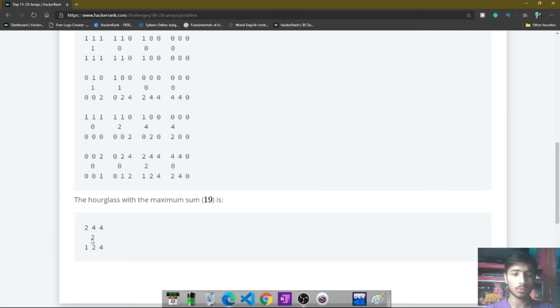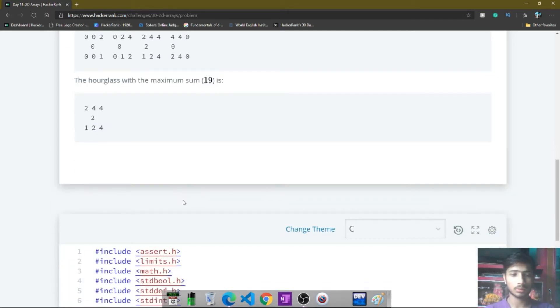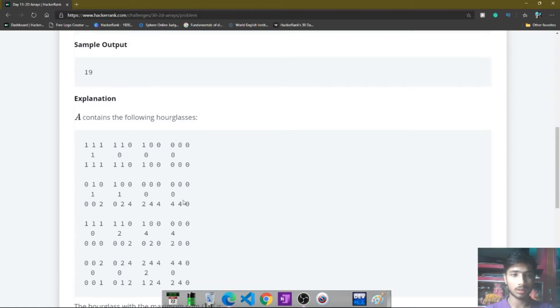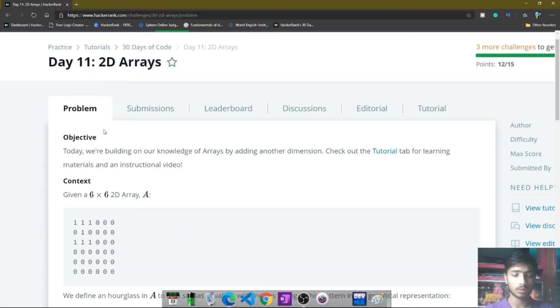Then print the maximum hourglass sum present in this 2D array. For this sample input, the values are 2, 4, 4, 2, 1, 2, and 4. When we sum all these elements we get 19, so we print 19 on the output screen.